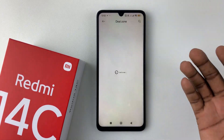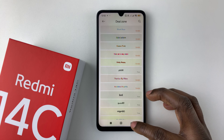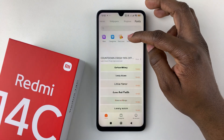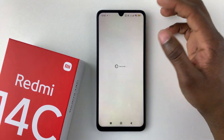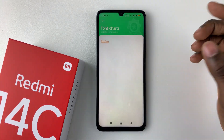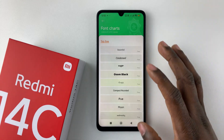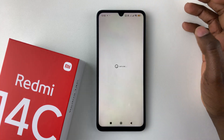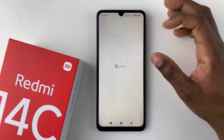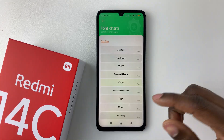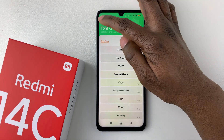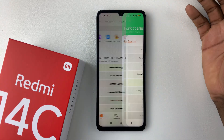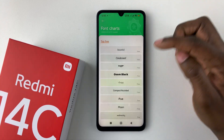You can also choose the Deal Zone, which gives you categories with offers. You can choose Selected to see the ones you've marked as favorites on your device. And lastly, you can choose Trending to find the trending fonts that you'd like to use.